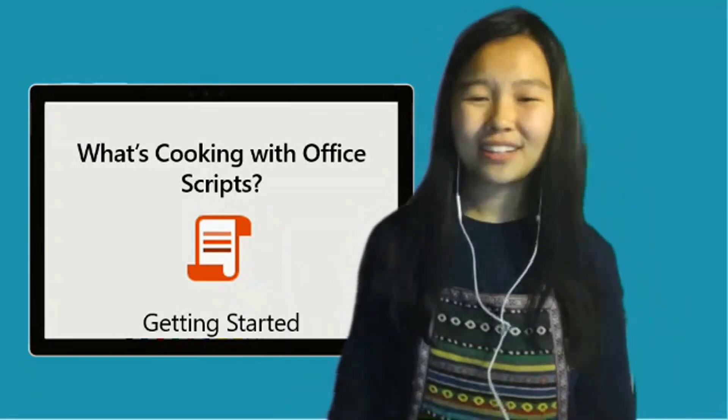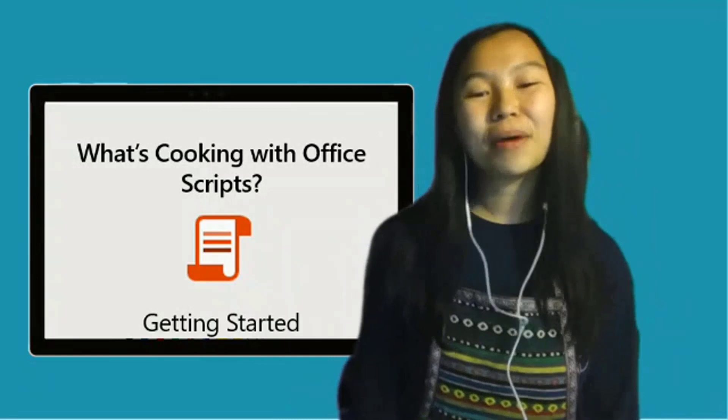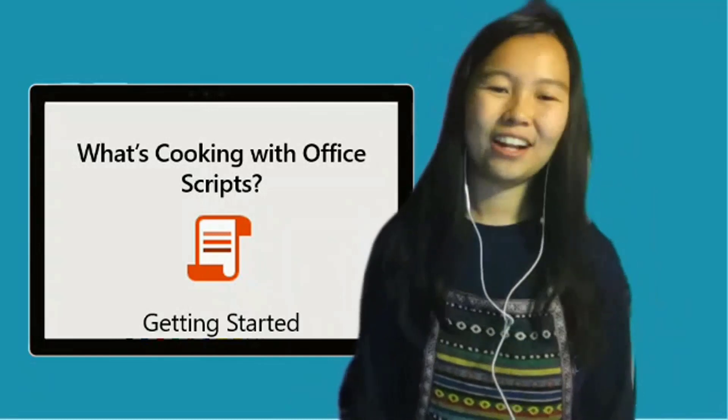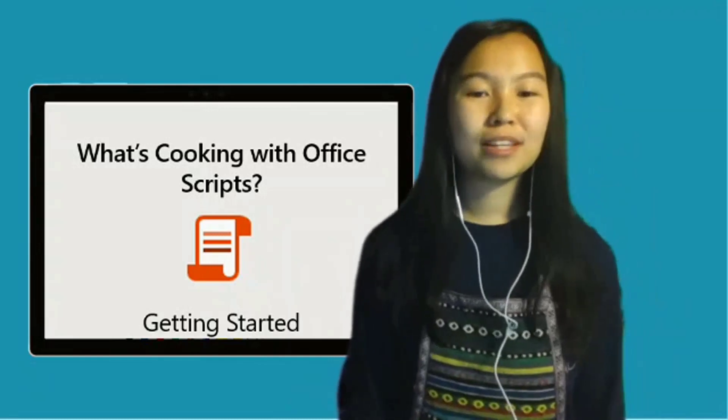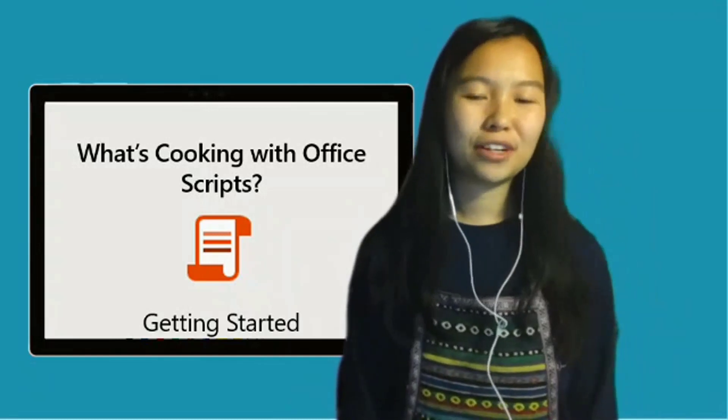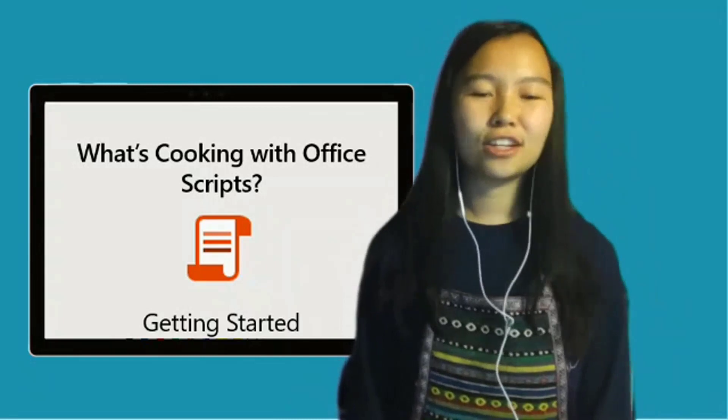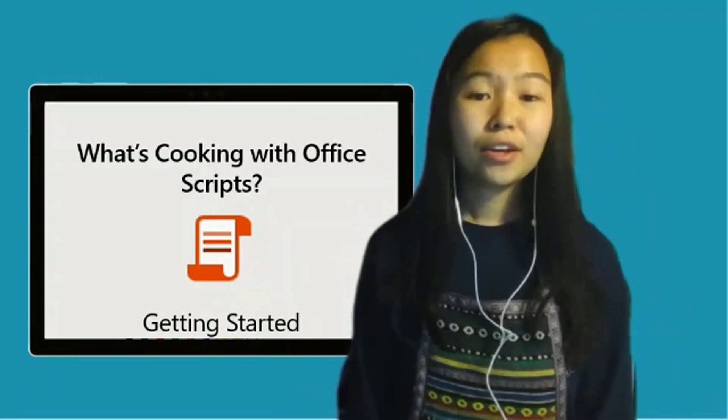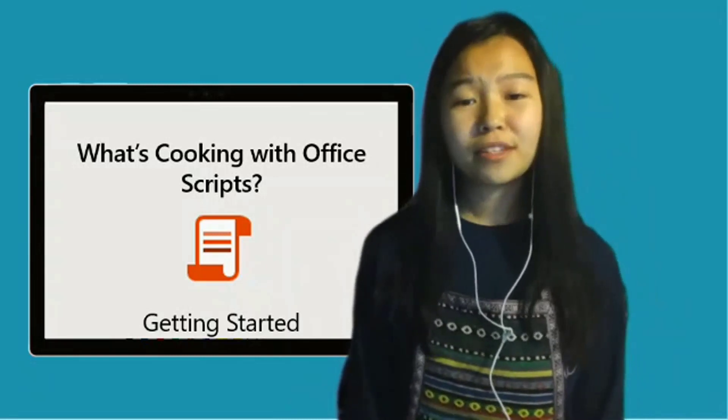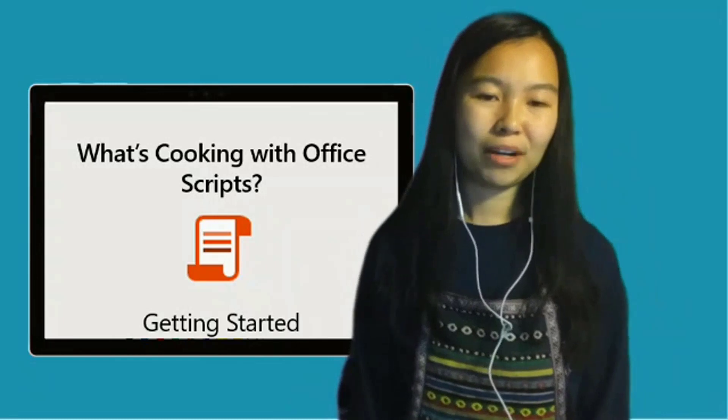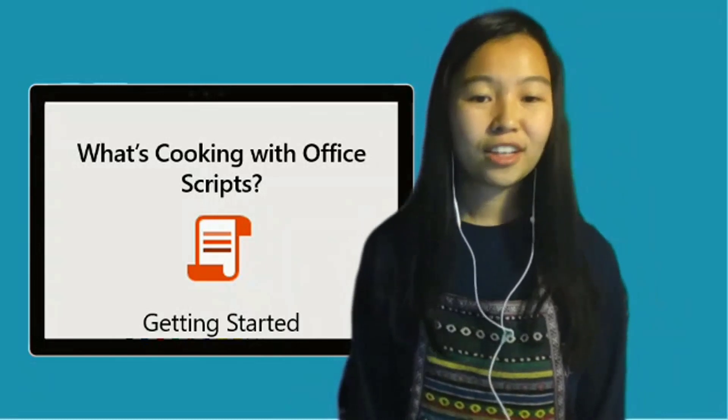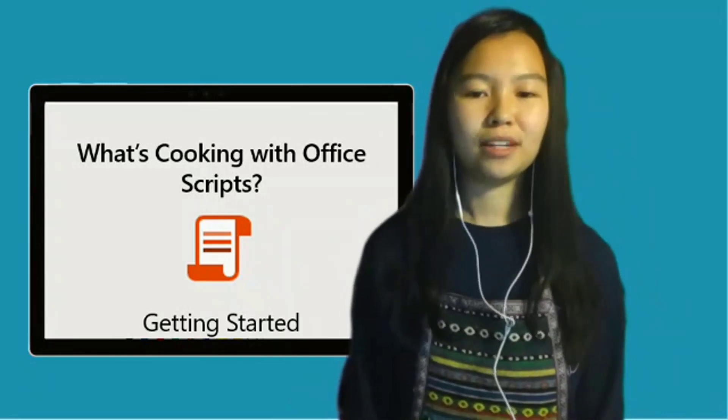So what exactly is Office Scripts? Let's think about it with a kitchen analogy. You can think of Office Scripts as the recipe for your computer to follow, and Excel as the kitchen where you use that recipe. With Office Scripts, nearly anything you do with your keyboard and mouse in Excel can be made into a script to be used repeatedly.